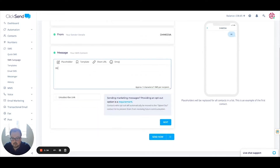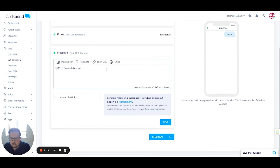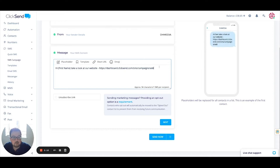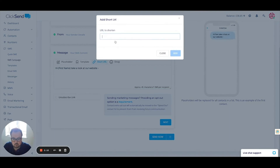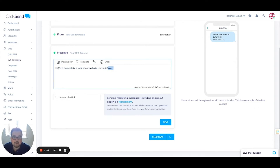I can start typing my message. I can use a placeholder to map certain details, such as first name, and that's going to pull through from the contact list. Rather than copying and pasting a long, ugly URL, I can use a Qlik Send URL shortener. You paste it within the short URL field and click Add. What you'll see is it's changed that URL to something much smaller with Xs after it. Each person gets a different set of characters, which still links them to the same website, but it allows us to look at analytics behind it.